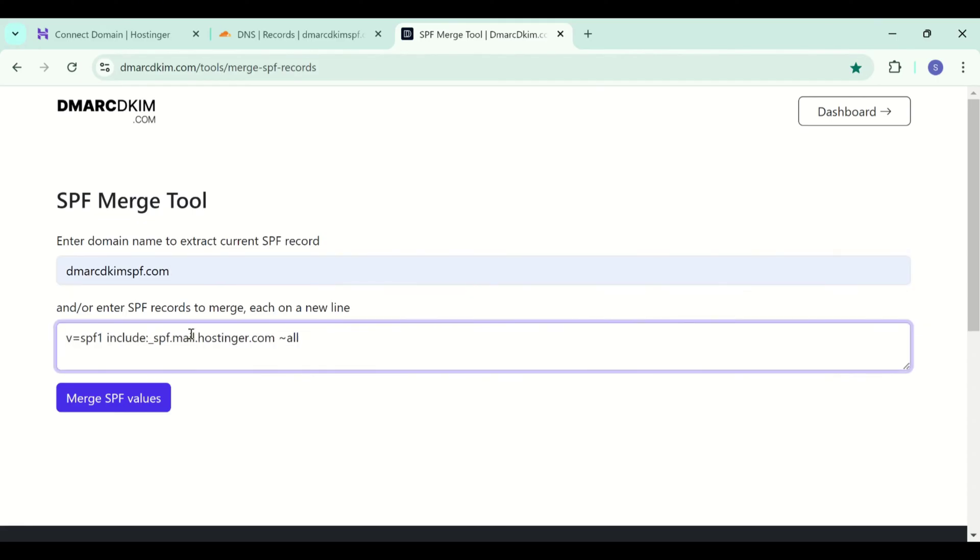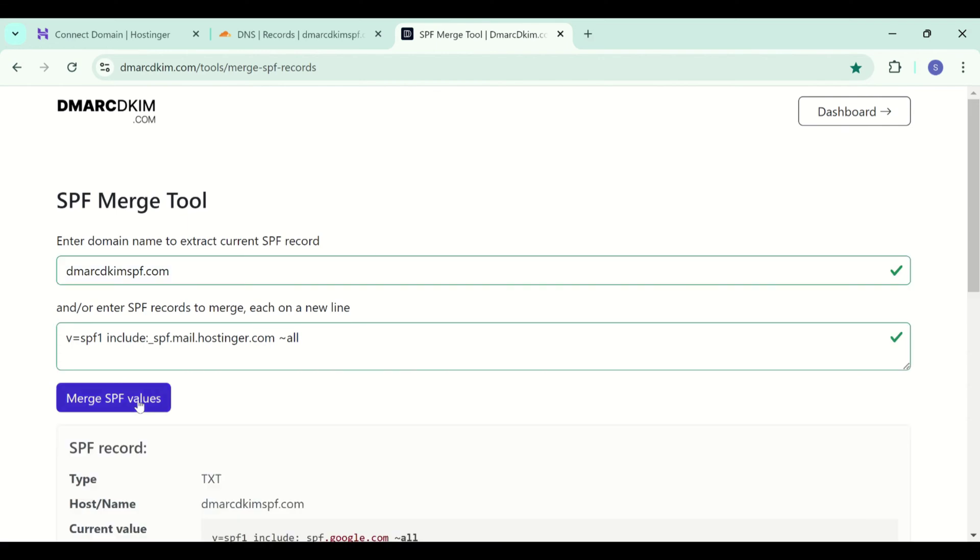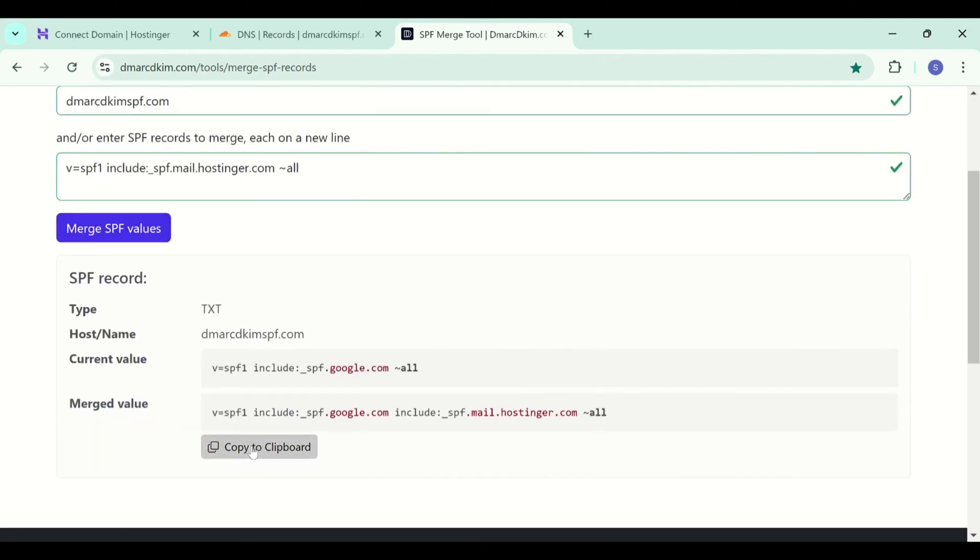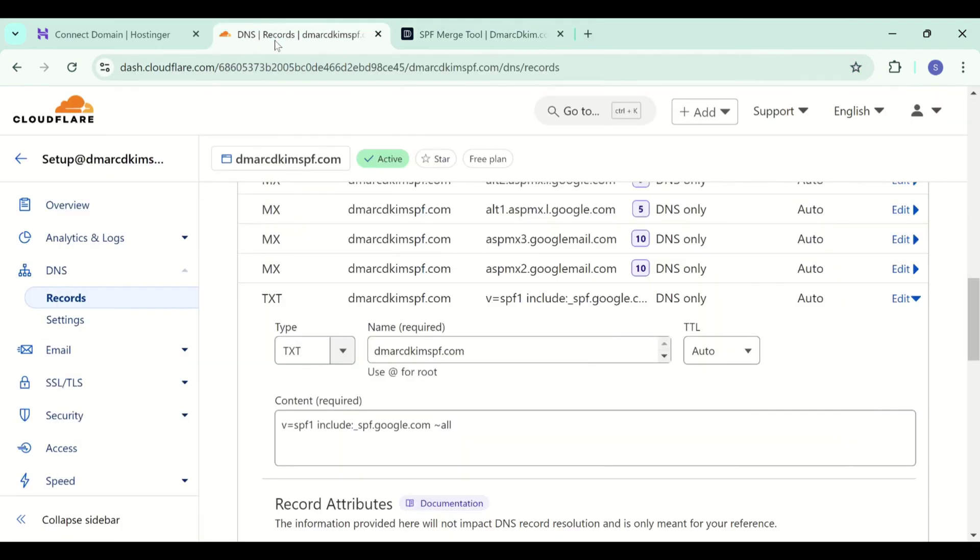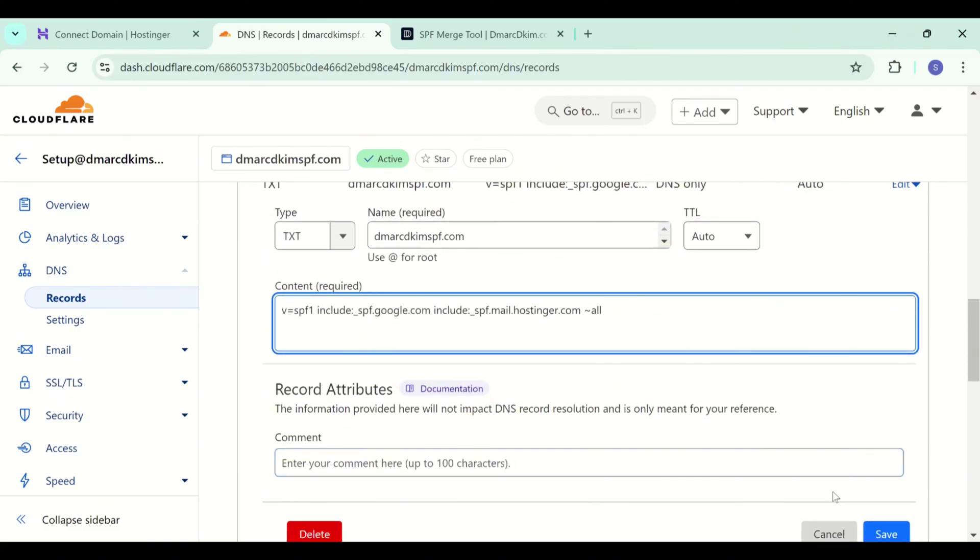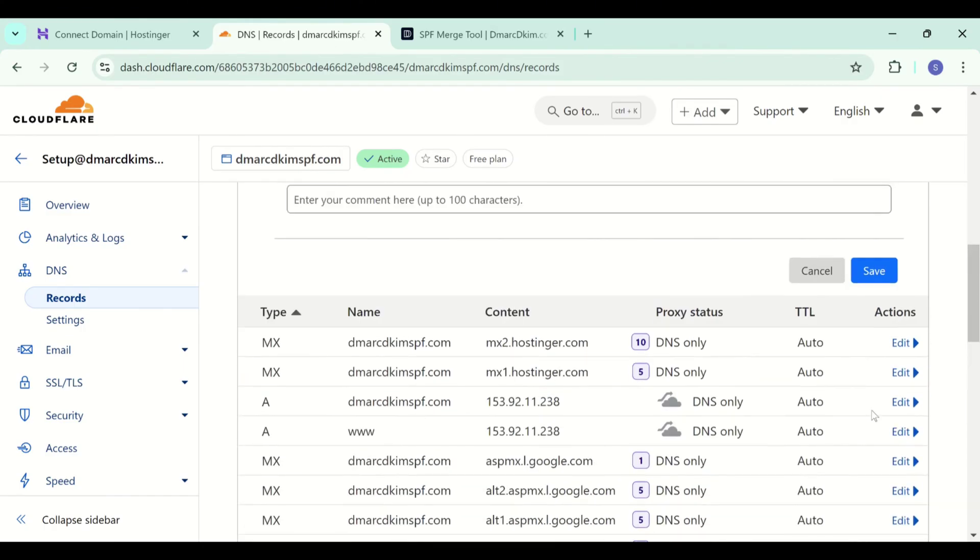Just add your domain name here, then add the Hostinger SPF and click merge. This tool gives you a combined value which contains both SPF values. Replace your current SPF record with this combined value or merged value then save this record.